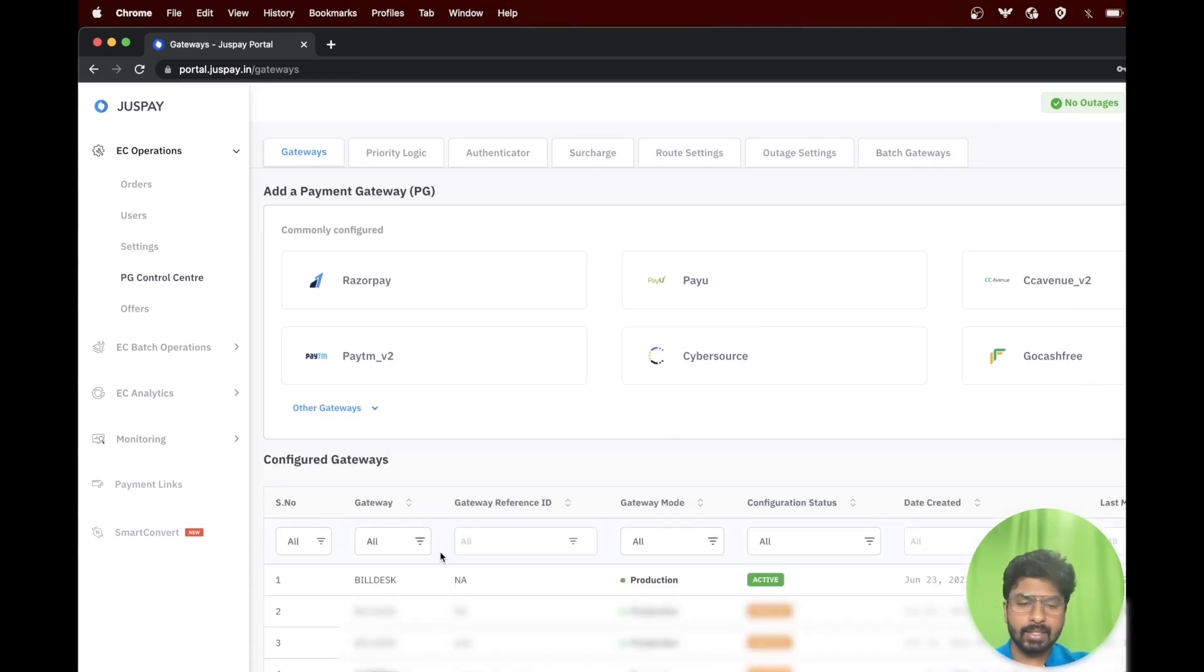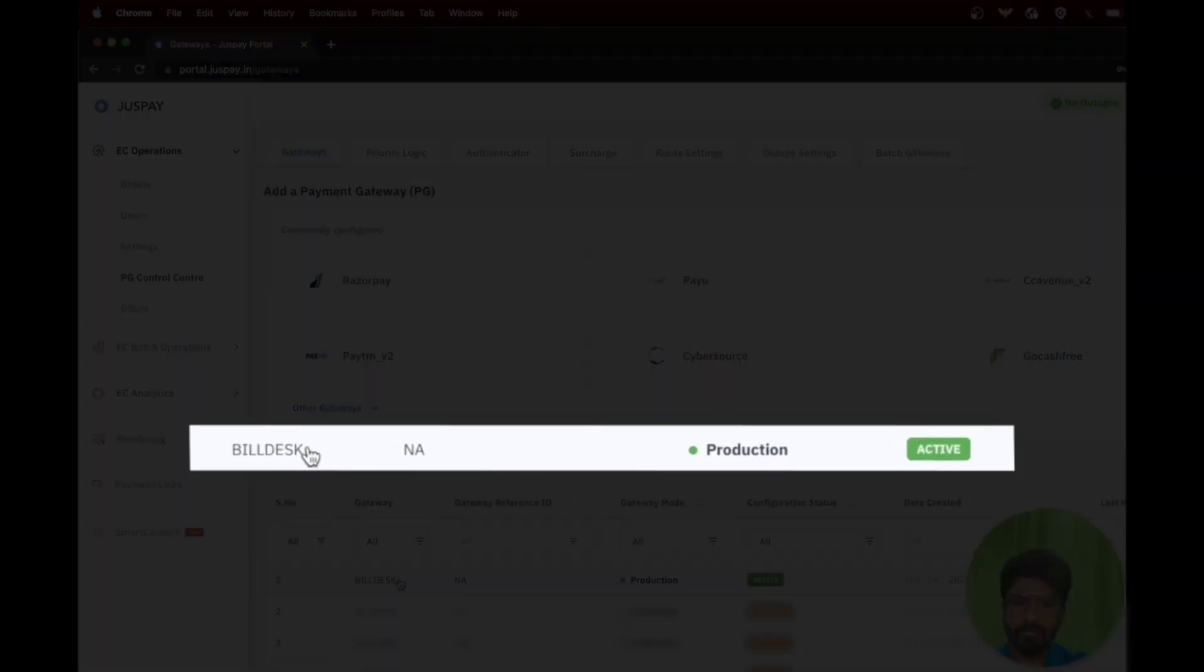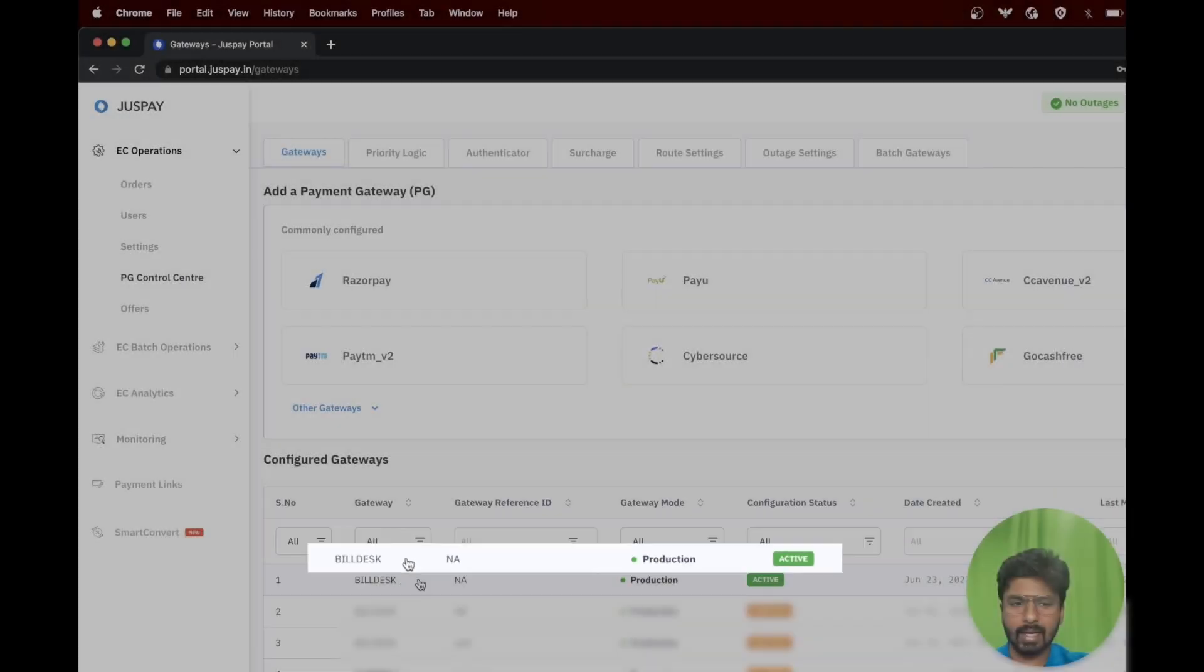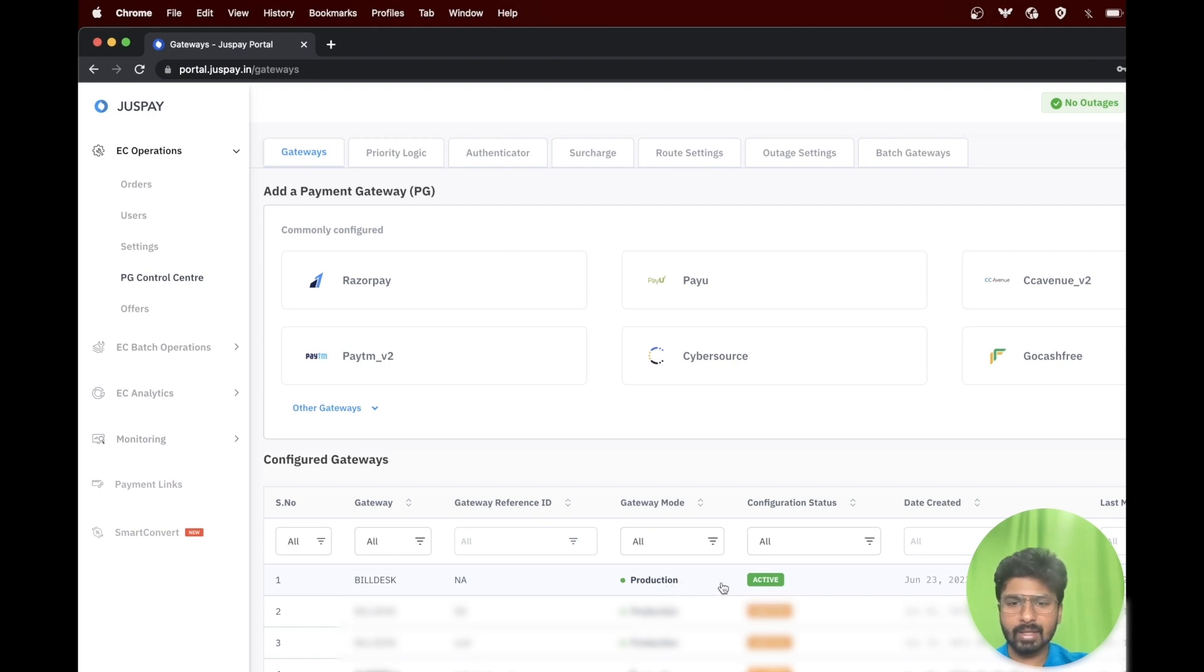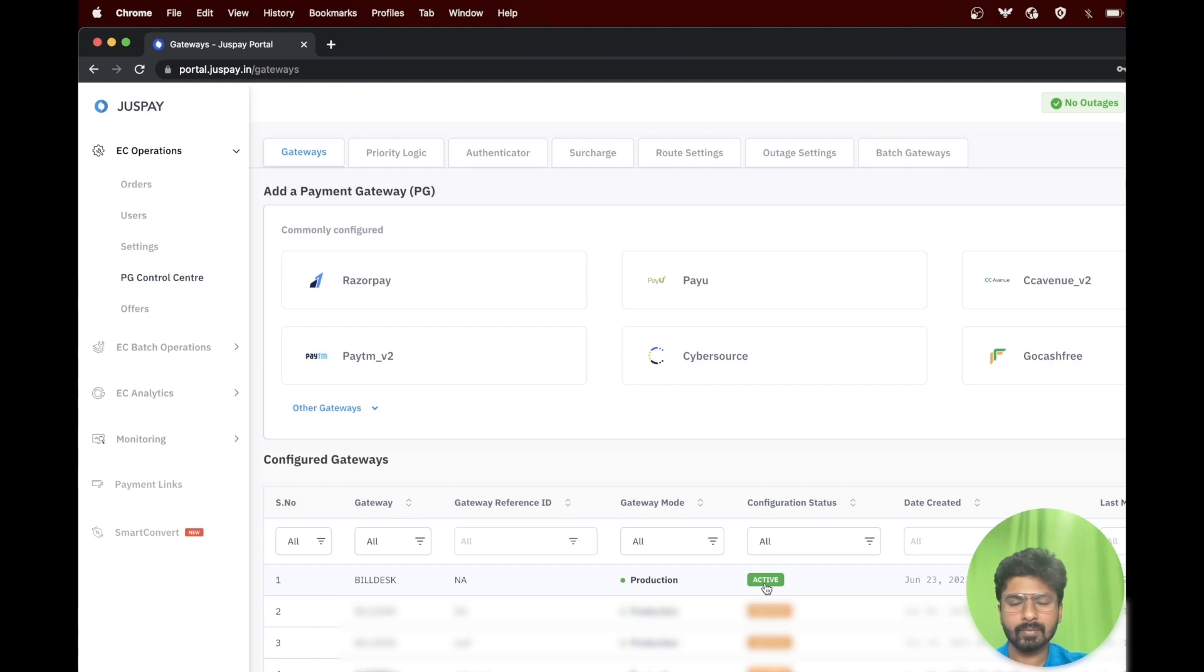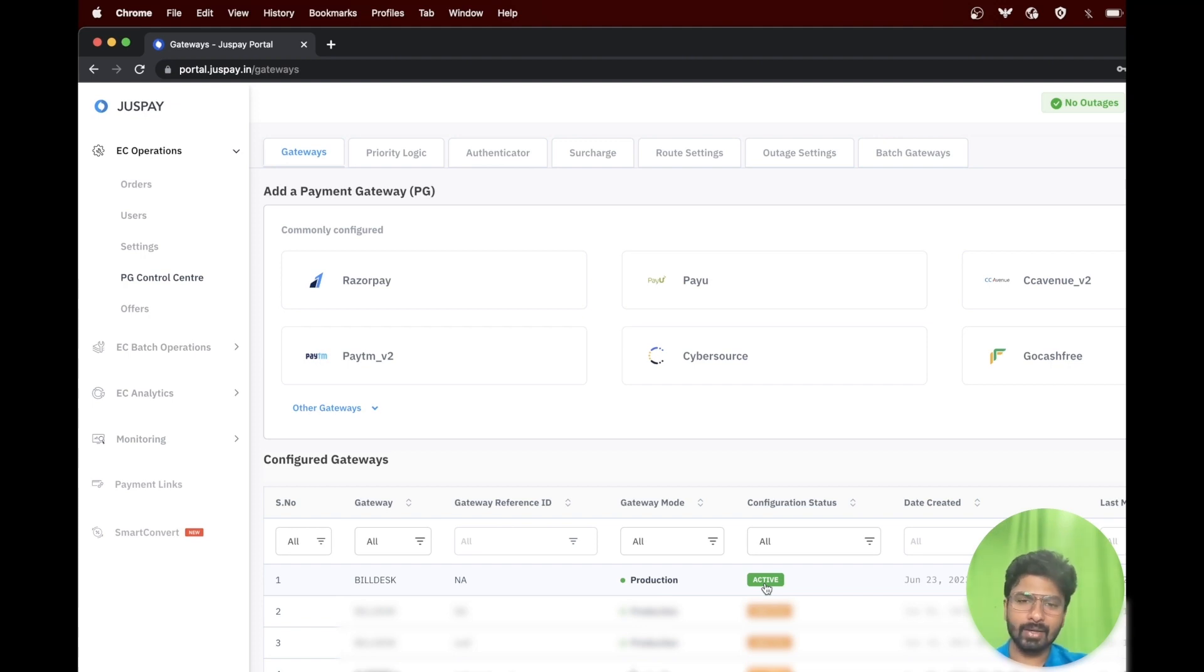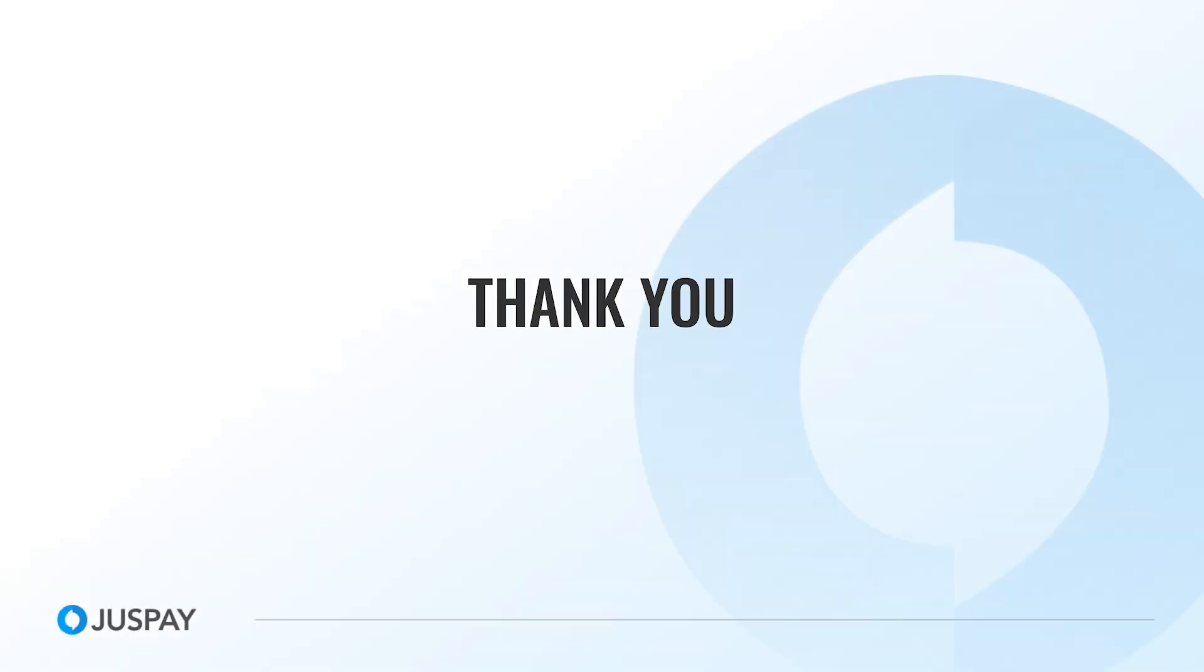As you can see, we have successfully configured the Buildesk payment gateway and can be seen under the first row under the gateway mode as production and configuration status as active. Hope we are clear on how to configure the Buildesk payment gateway on JustPay dashboard. Thanks for watching the video.